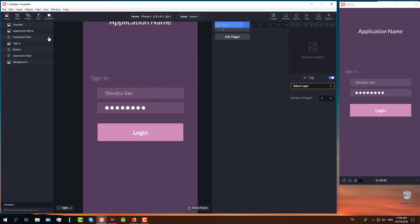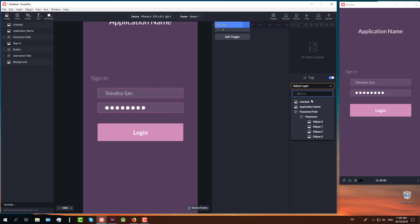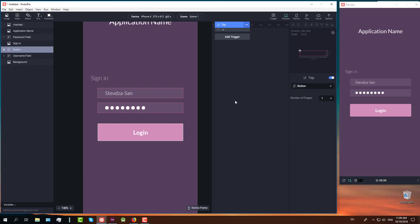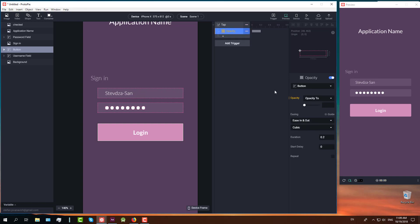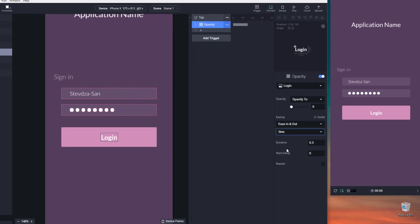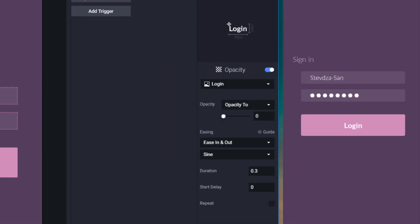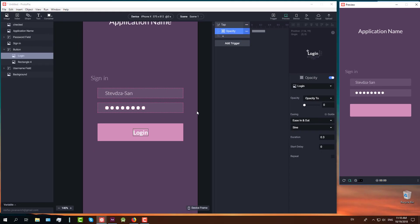Next we are going to add new trigger which is tap trigger and we are going to select our button. Our button is group of login text and rectangle and pink rectangle. Next we are going to add one new response which is opacity. We are going to select our login text and set opacity to 0. Duration will be set to 0.3 and easing to sine. And when we click our button, our text login disappears.